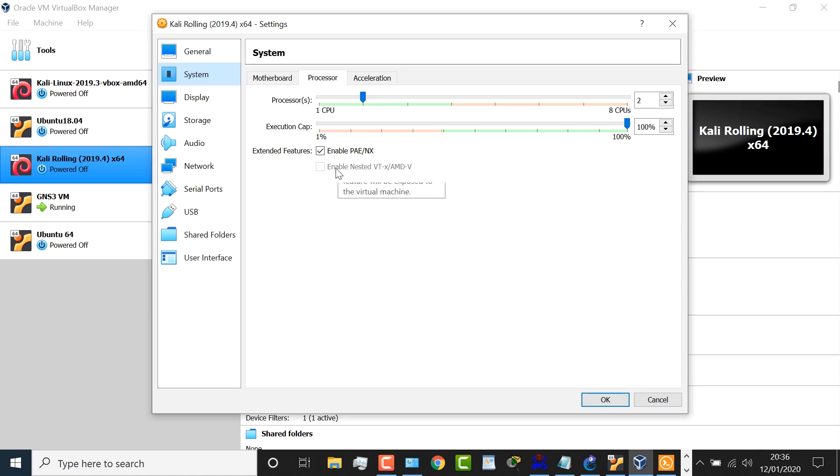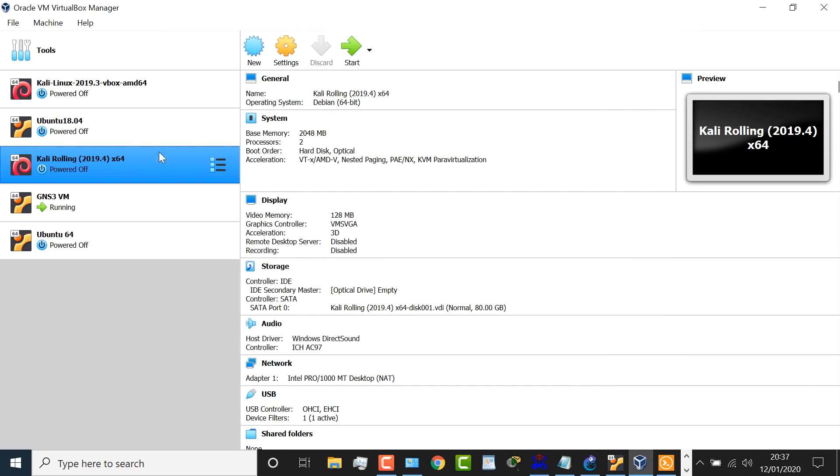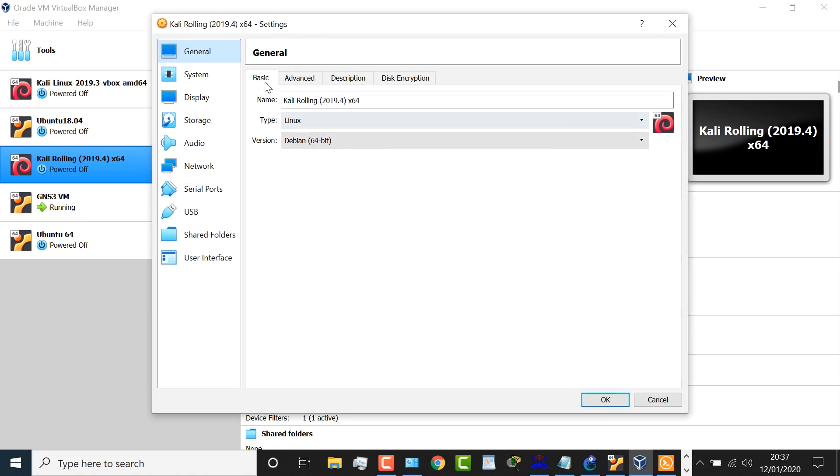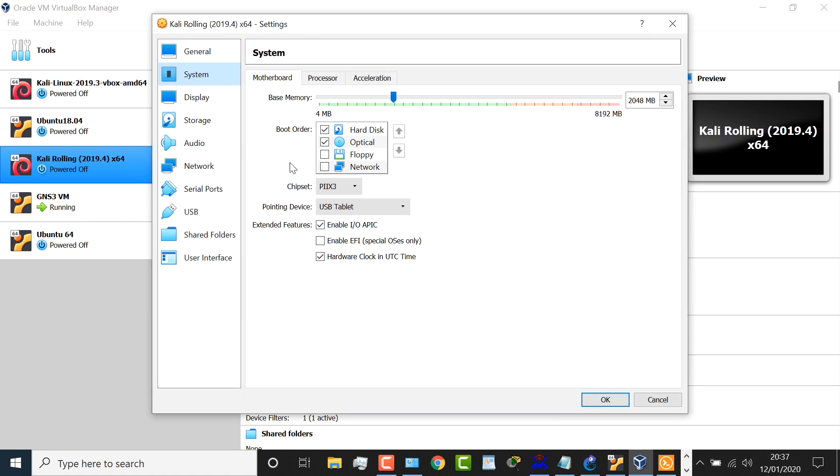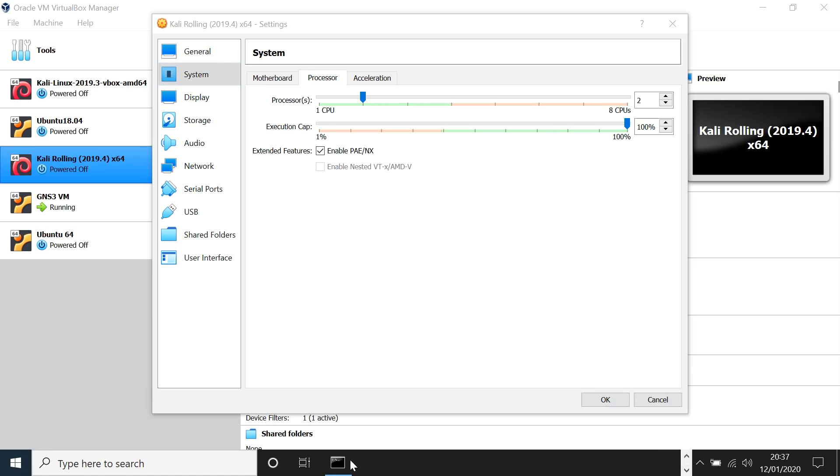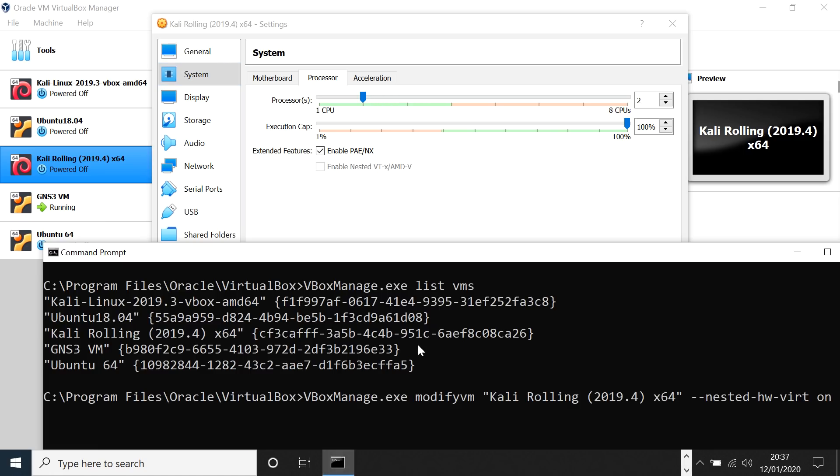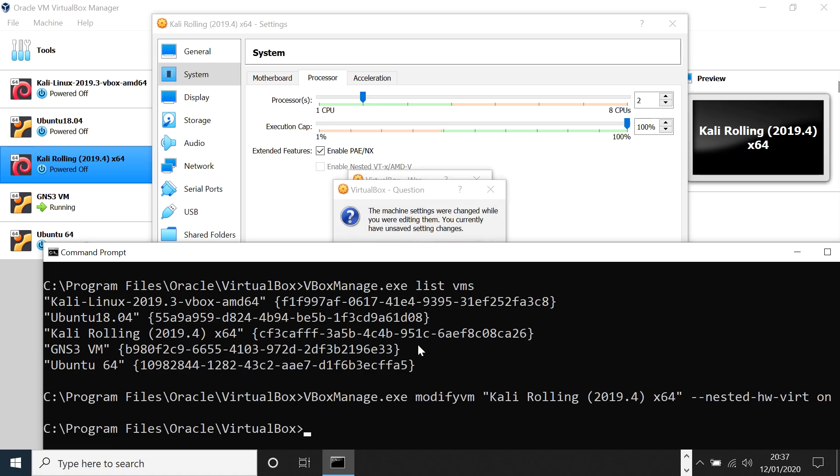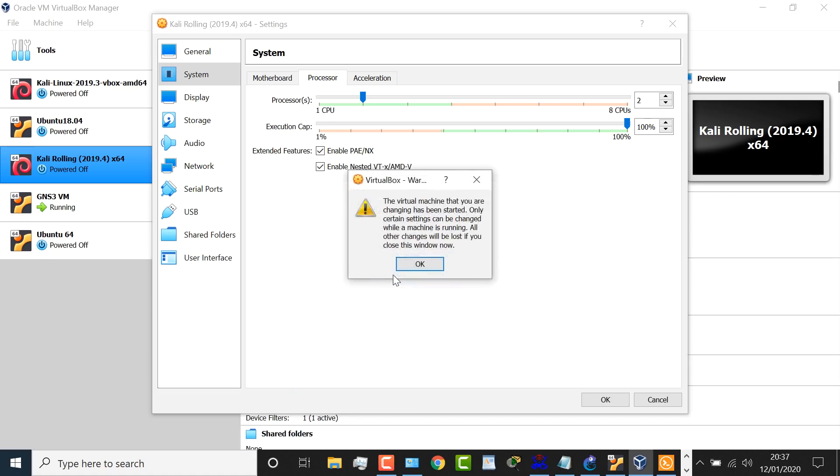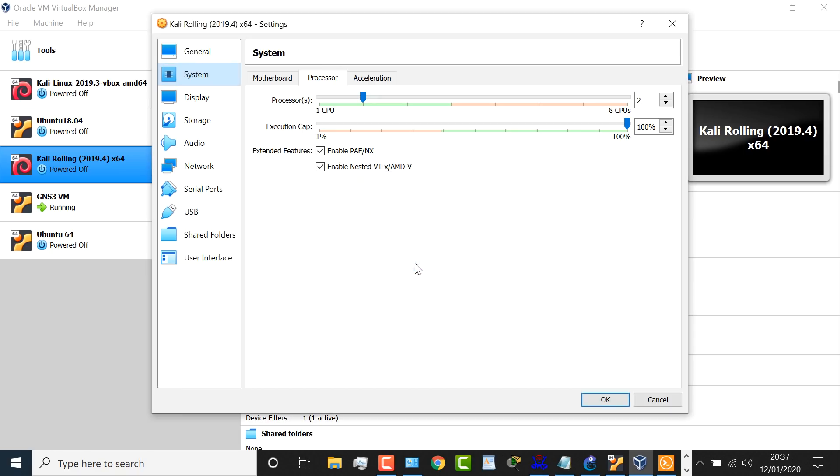So once again, Kali Linux, settings, system, processor, this is currently disabled. But when I press enter here, I'm told that the settings have been changed and I'm gonna reload the settings. Notice it's now enabled, and I could disable it or enable it.